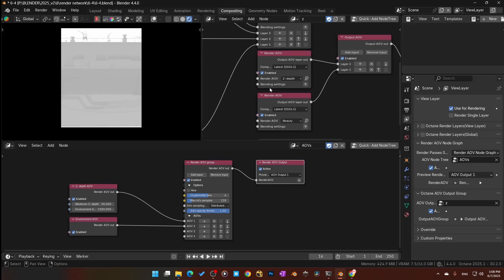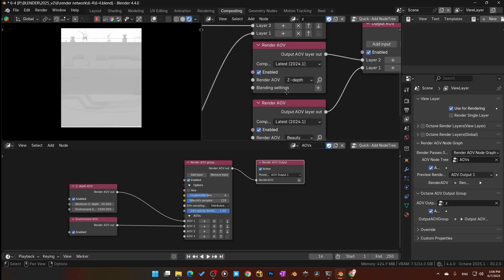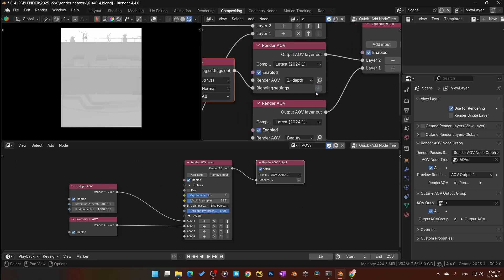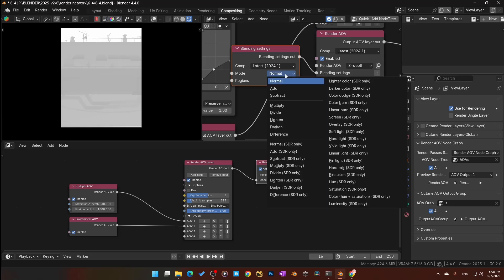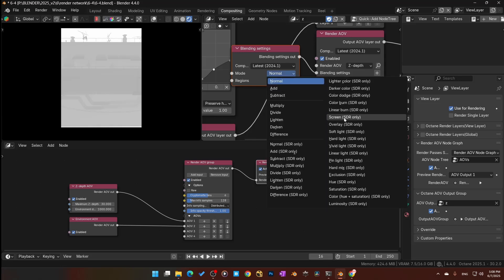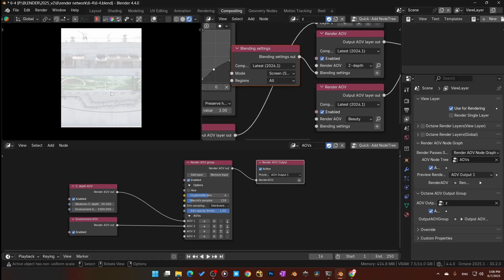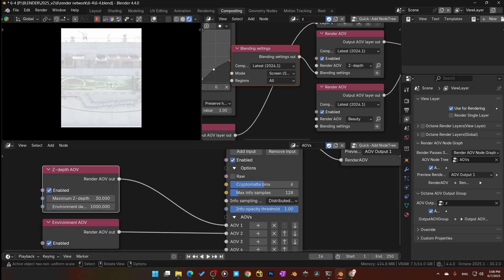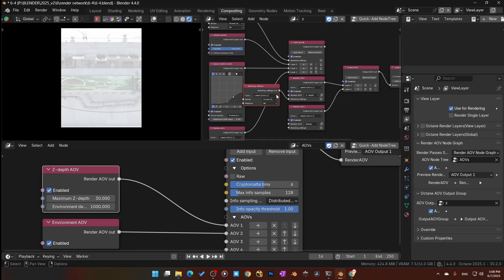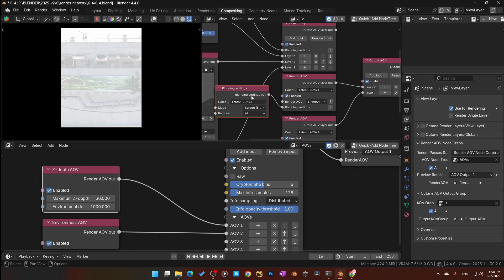Now I need to mix them. In Blending Settings — you see that right there — I click on that and choose how we want to mix. I want to change this to Screen mode, so I look for Screen, and now I'm screening the Z-depth on top. But we don't have any control over it — it's just either on or off. This is where the old video kind of stopped me, because it was older and we now have a newer AOV system.